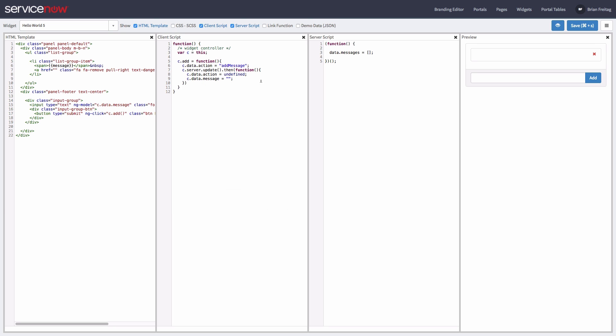So now, on the server side, we can check for add message on input and add the message to the end of our array.